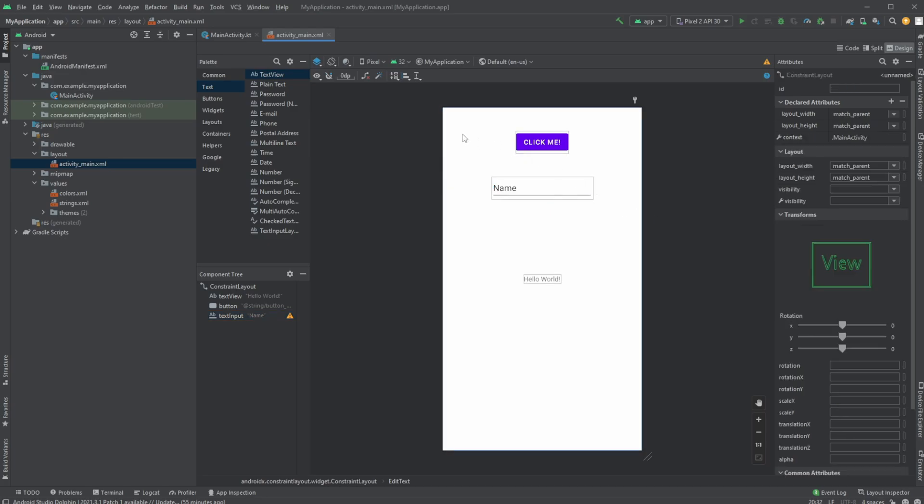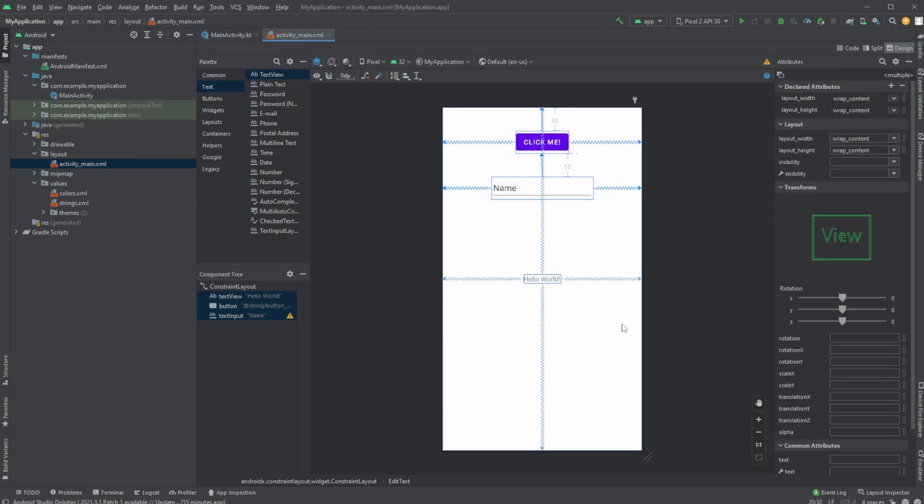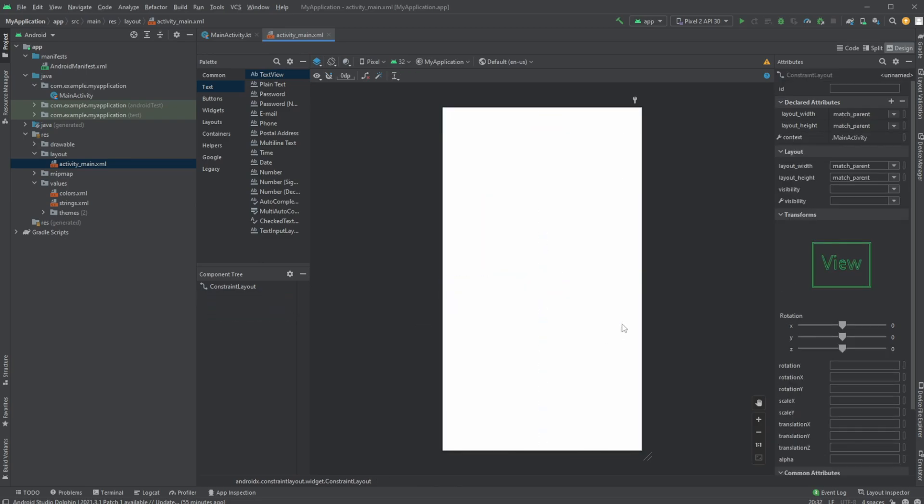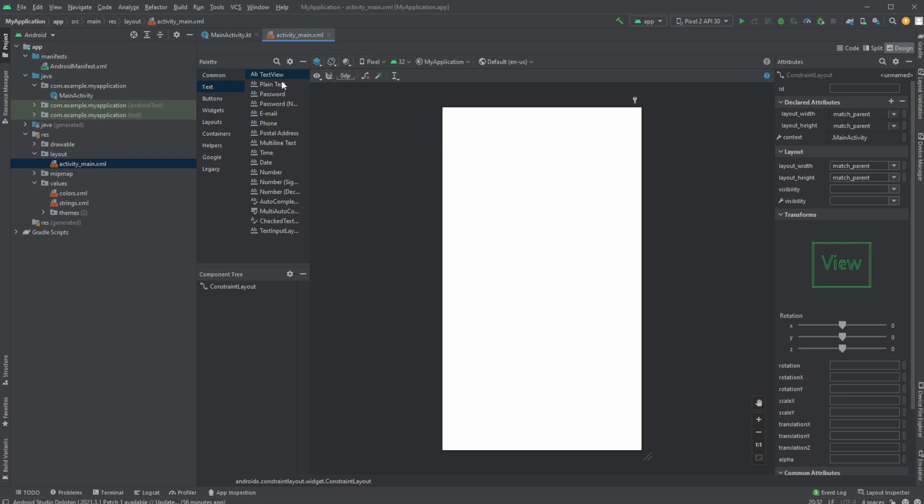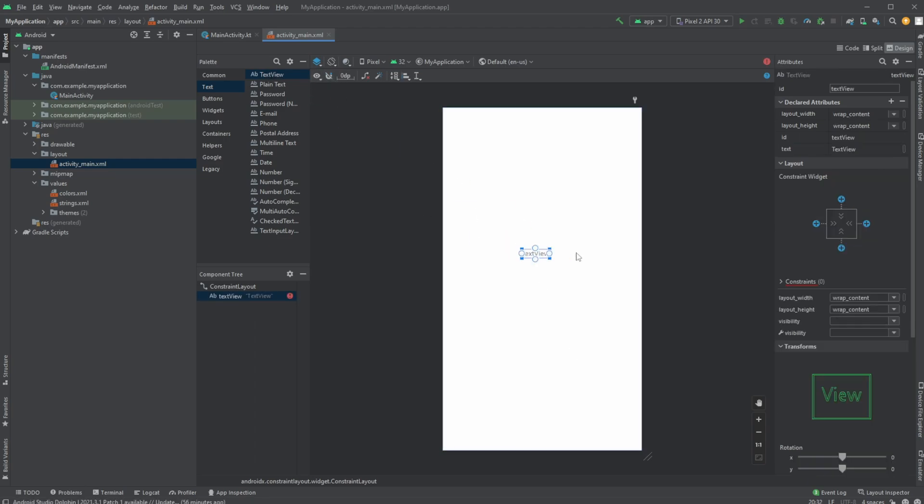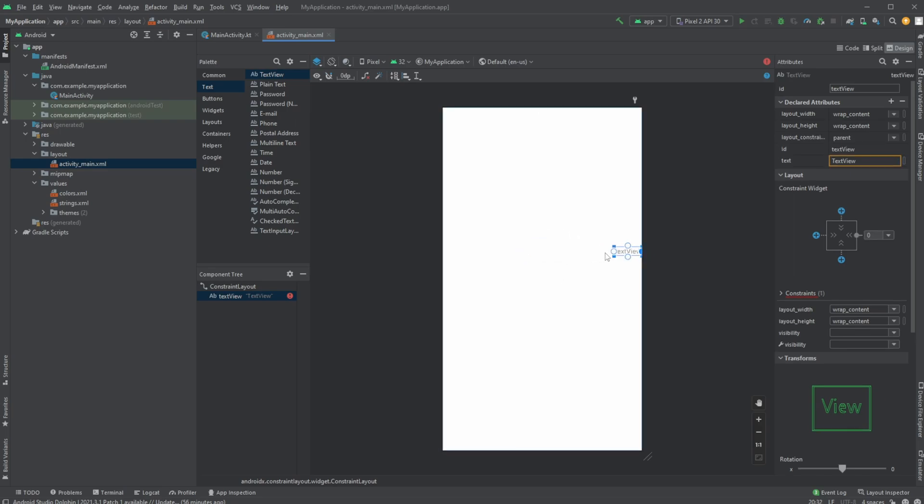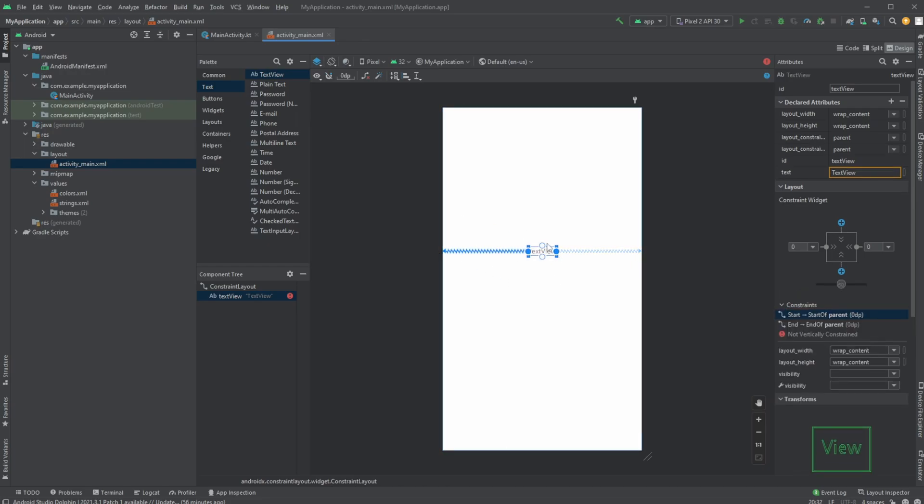But let me actually just clear all of this and just showcase the basic setup if we want to do some constraints. And one thing to note, we have this magnet where we can either enable to auto-connect to parent or not. So let me, for example, showcase when I input some text.